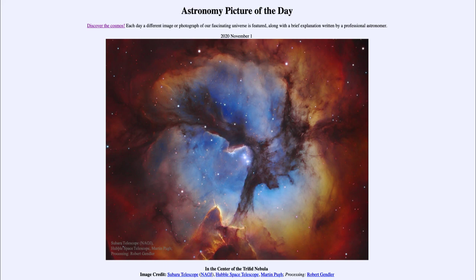So that was our Astronomy Picture of the Day for November 1st, 2020, titled 'In the Center of the Trifid Nebula.' We'll be back again tomorrow for the next picture, previewed to be a 'Half Prominence Sun,' so we'll see what that's about tomorrow. Until then, have a great day everyone, and I will see you in class.